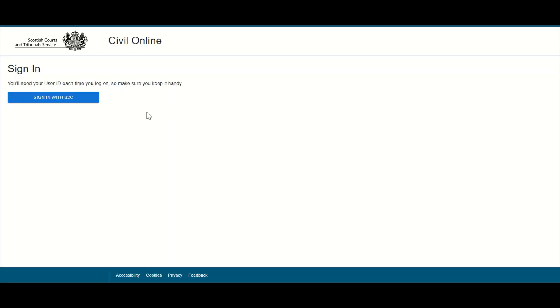In this demonstration, I will show users how to both register for access to the Civil Online portal as well as how to sign in once successfully registered.